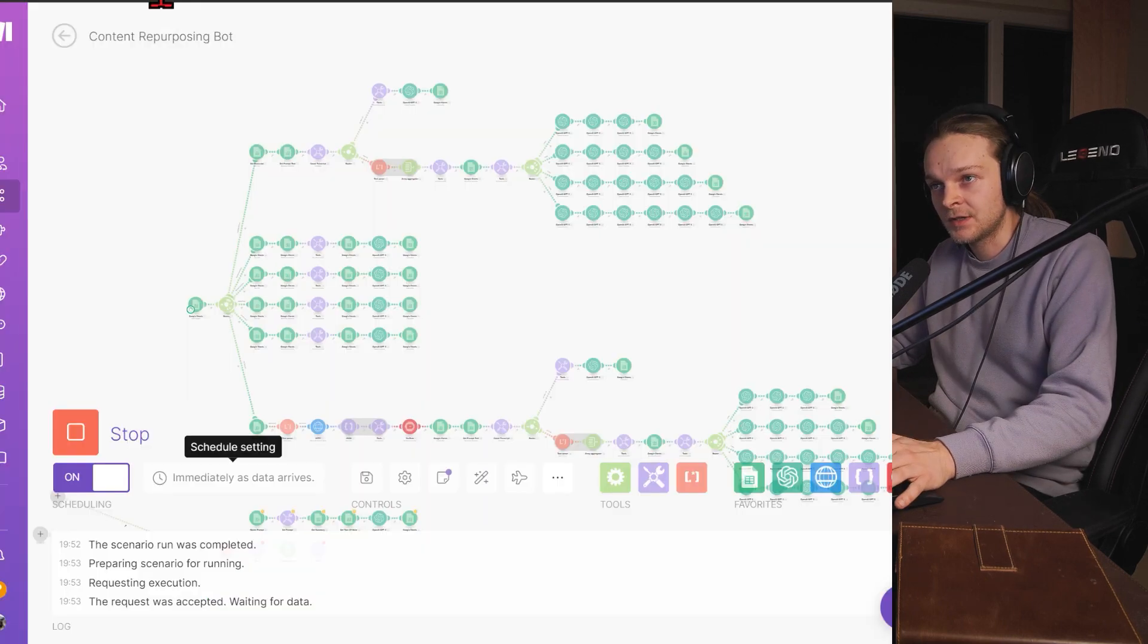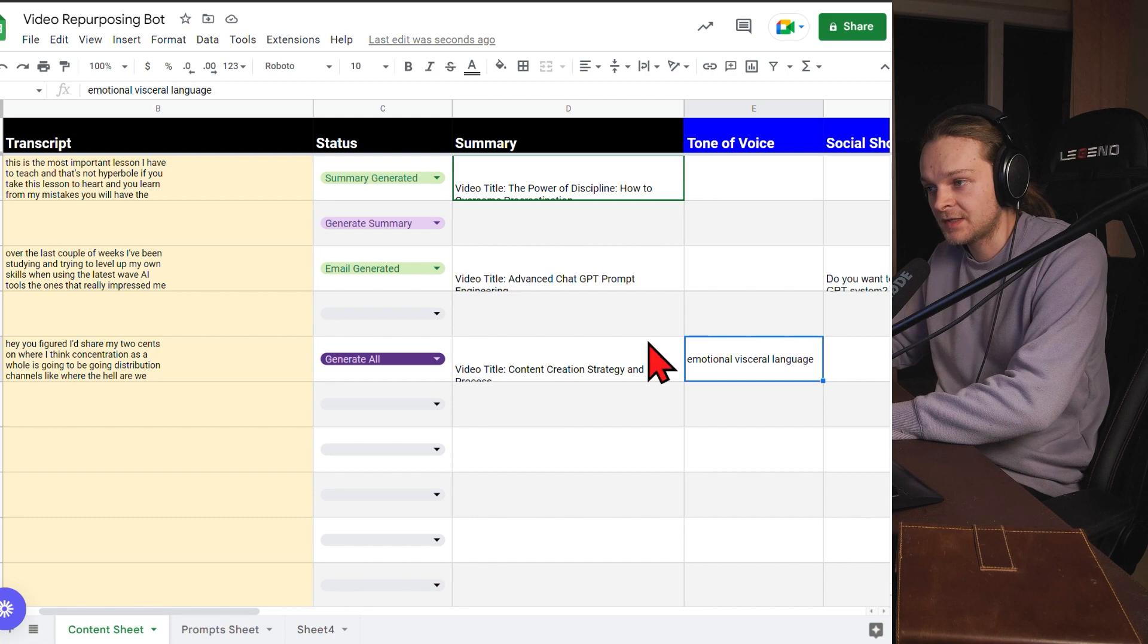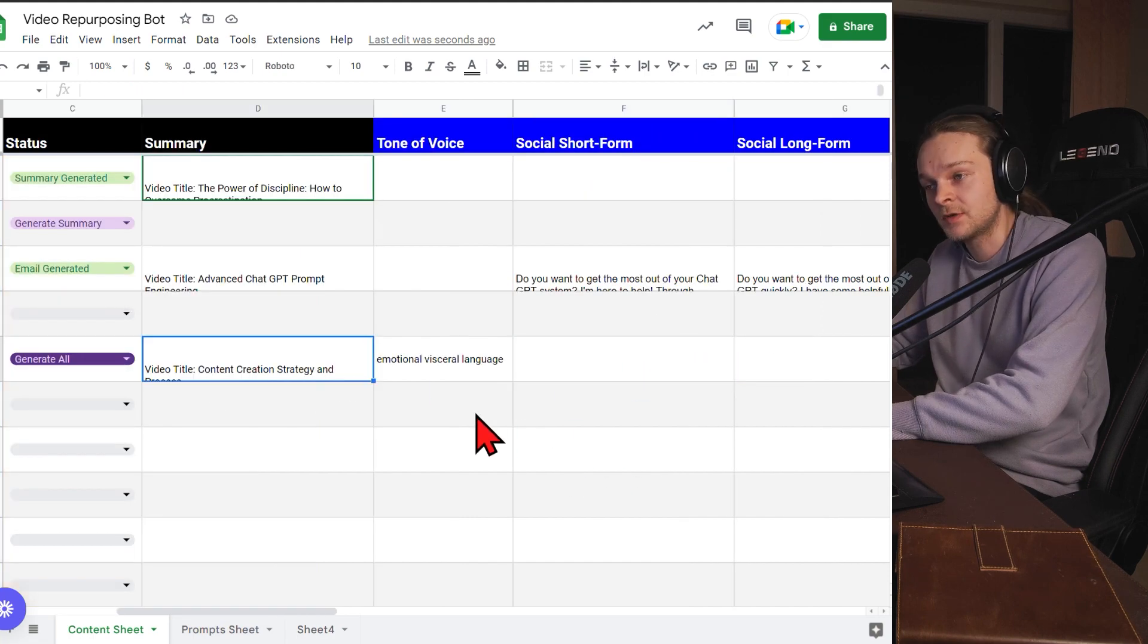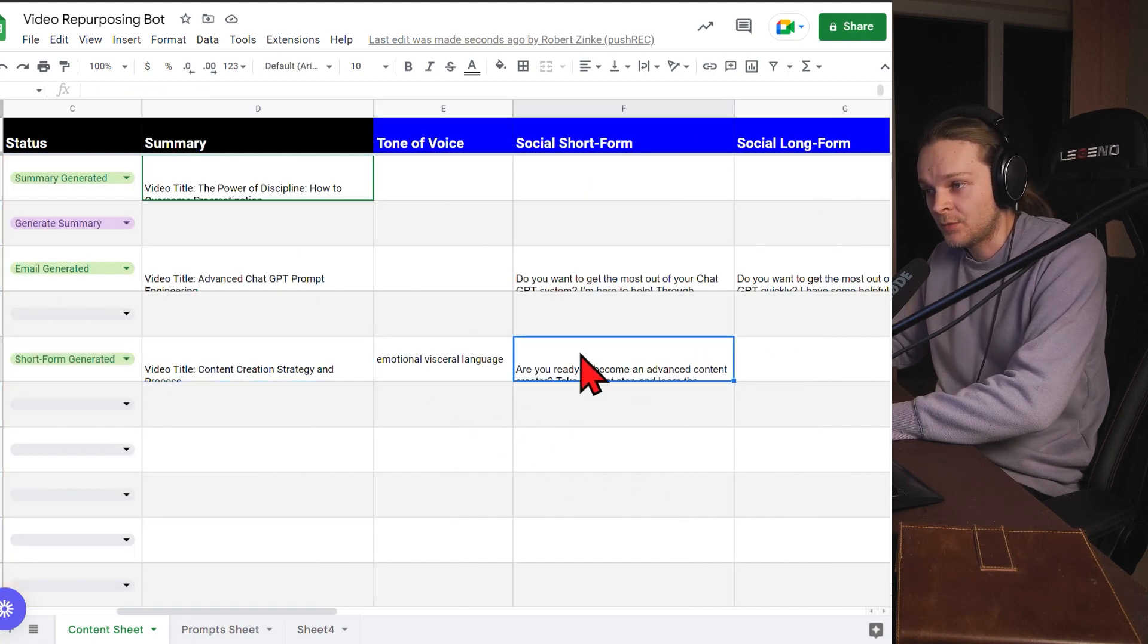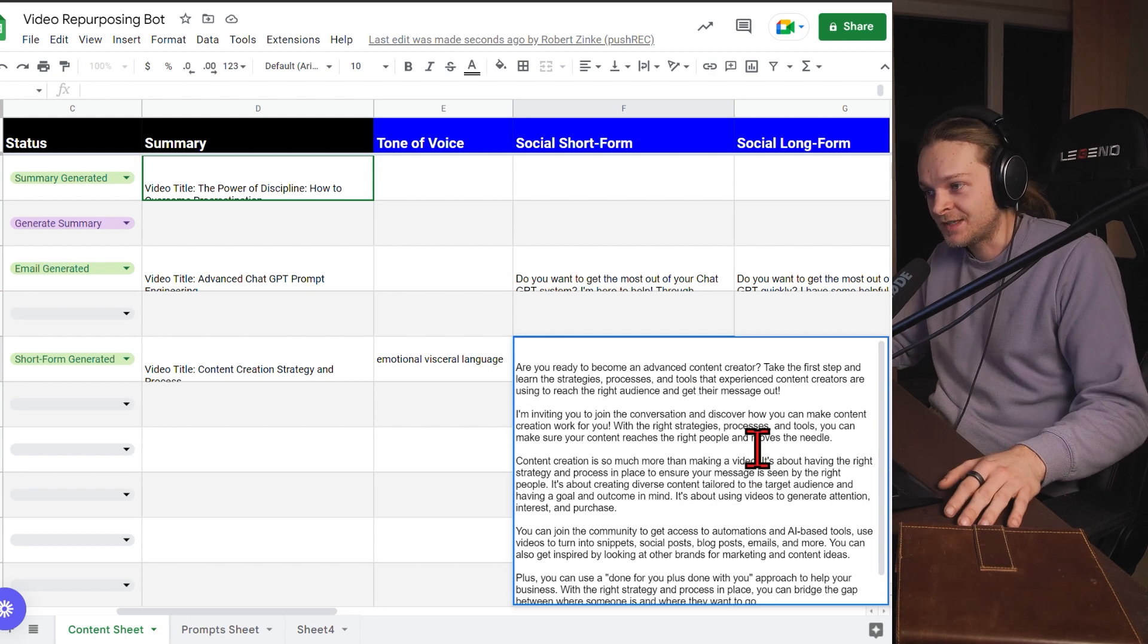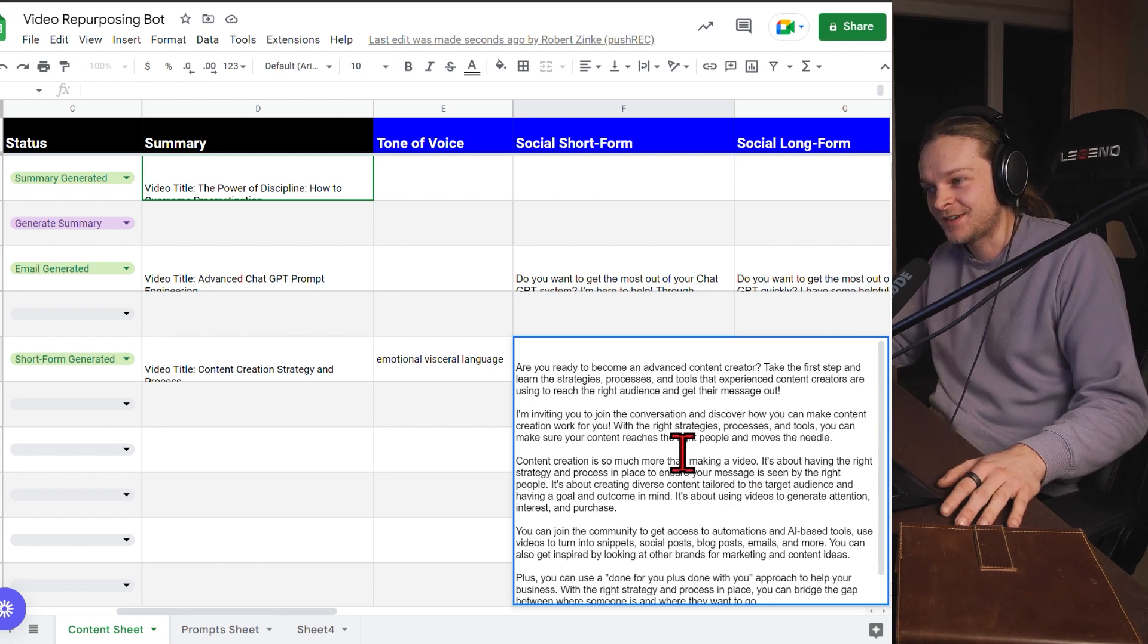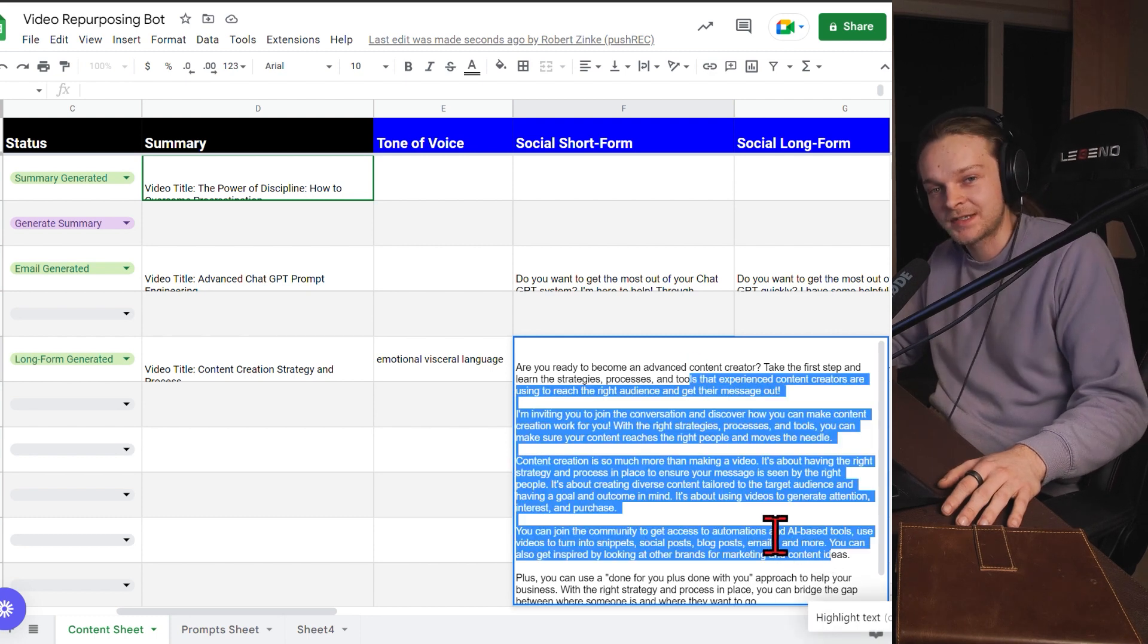So now it's going out there. It's creating the short form content based off those prompts, based off the summary that was generated by the AI. And boom, there we go. Are you ready to become an advanced content creator? Take the first step and learn the strategies and processes. So it's a little bit generic still.